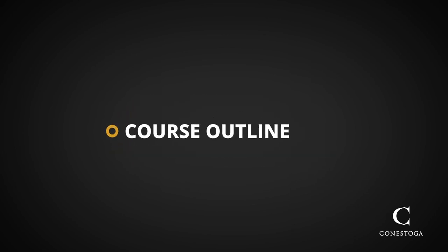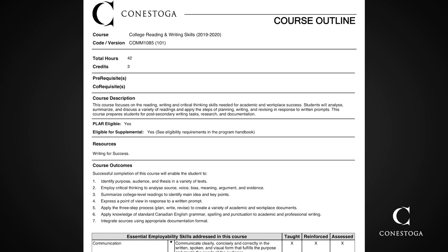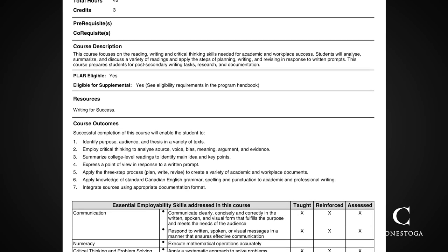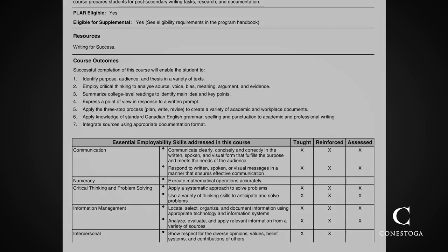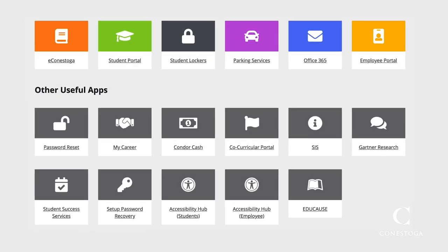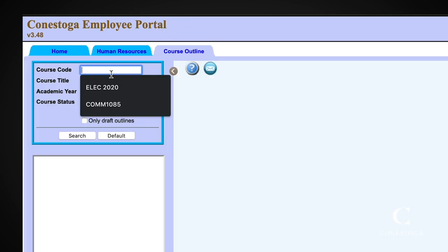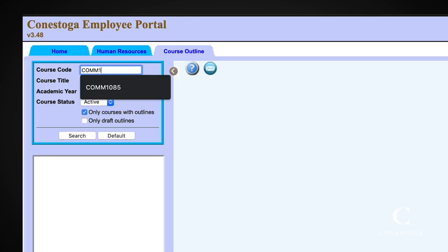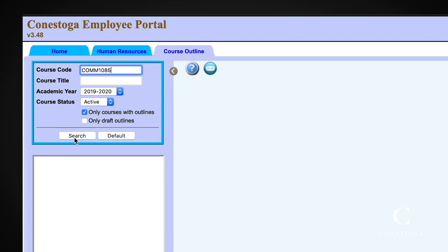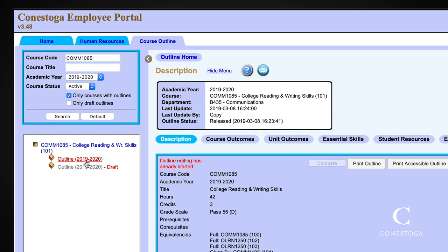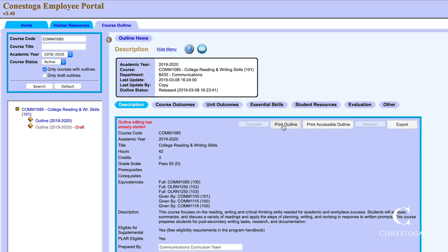The course outline is an official document developed by faculty and the curriculum department at the college. It tells the big-picture story of what will be taught in the course. You can find your course outline by going to the Conestoga IT page, then the employee portal. Next, click on the course outline tab and enter in the course code and search for your course. Click on the outline section, and a side screen will come up that allows you to see or print out the outline.